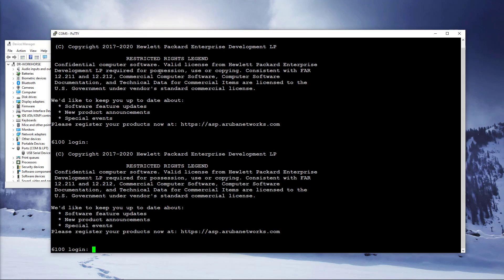Press Enter a couple of times and, presuming the switch was powered up a few minutes ago and is still in its factory default state, you should be presented with a login prompt. If not, give it a few minutes to finish the boot up process.